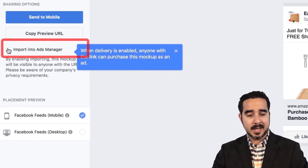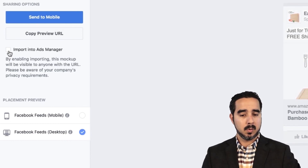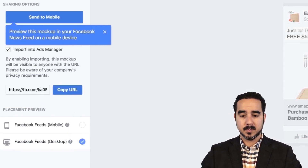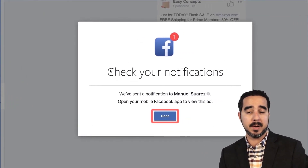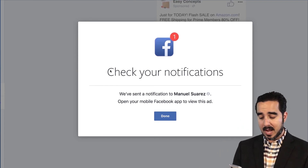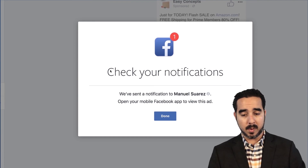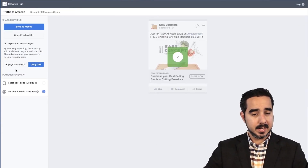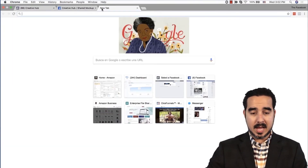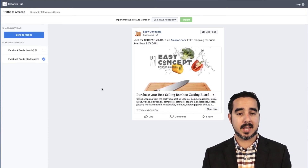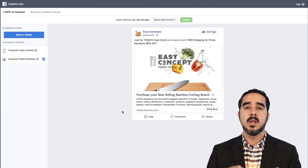By enabling importing, this mockup will be visible to anyone with the URL. Please be aware of your company's privacy requirements. So we're going to select that option right there. I can actually send it to my phone so I can see how it's going to look — it says 'We sent a notification.' So now if I open up my phone, I'm going to have a notification right there that says my ad is ready for preview. Then we go to 'Copy URL.' This URL I can share with somebody, open it in a new window, or share it with somebody inside or outside the business so they can tell me their thoughts about what this ad looks like.